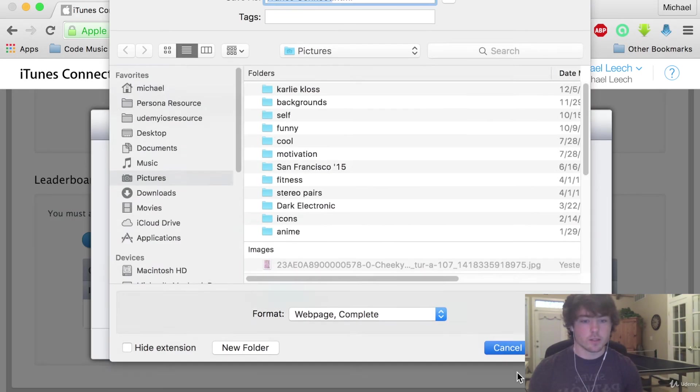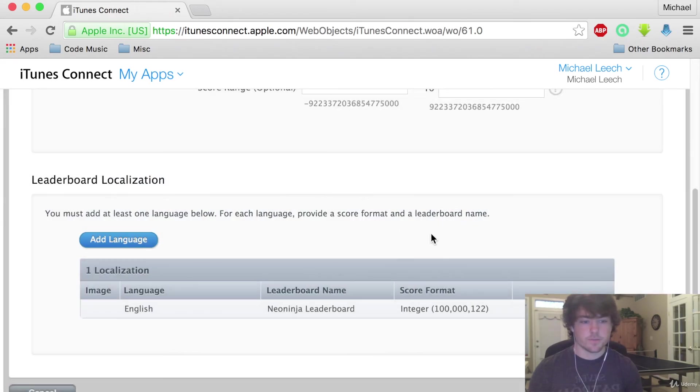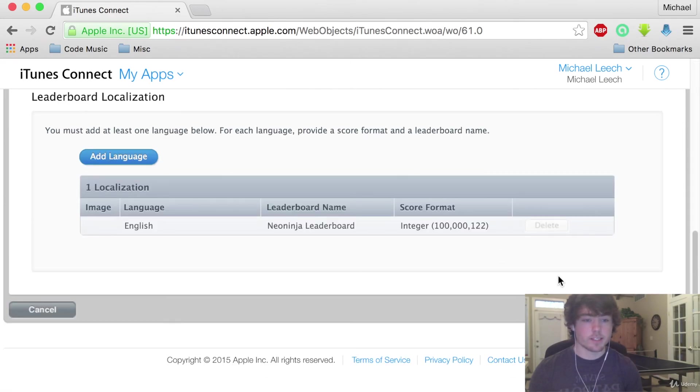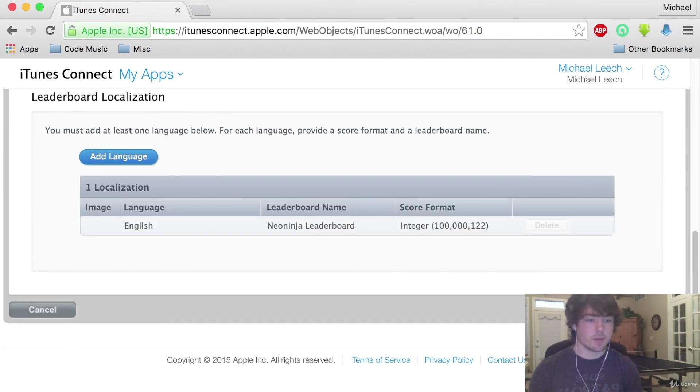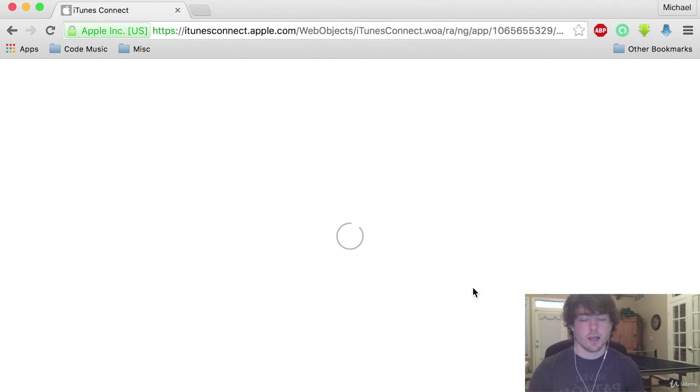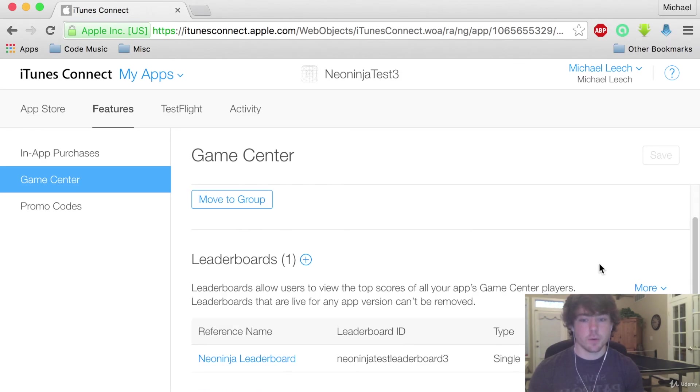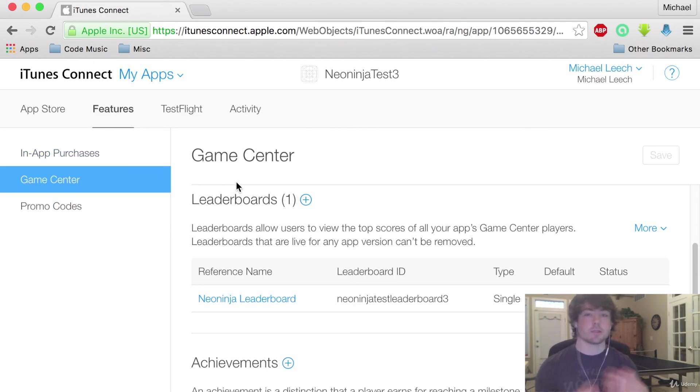So awesome we can save this right here and it looks like we have all the information that we need. The save button gets highlighted so we can click that and it should save our leaderboard. Awesome so we have the Neon Ninja Leaderboard now on our Game Center account. In the next videos we'll actually be able to save our score to this leaderboard.